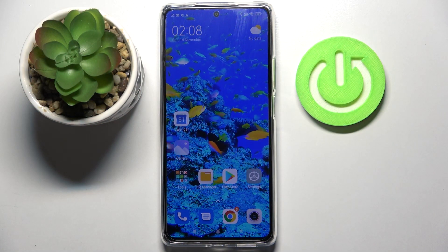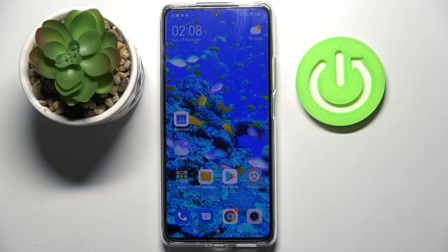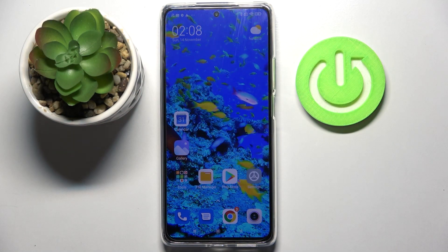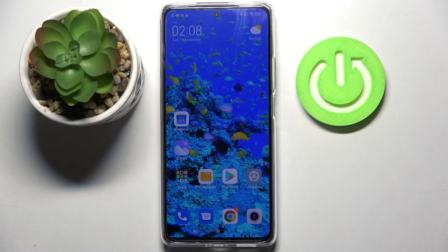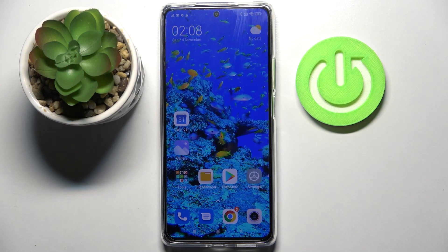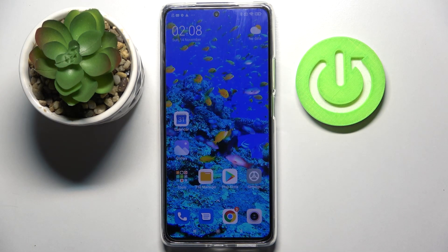Hi! In front of me is Xiaomi 11T and today I would like to show you how you can change the theme of this device.